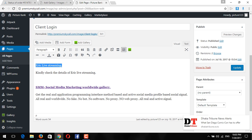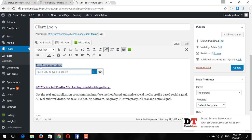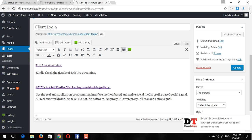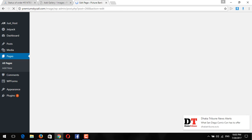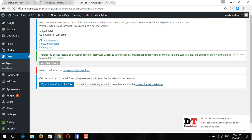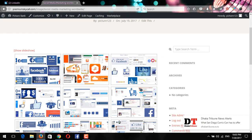Now I will hyperlink the page from here. Now I will go to another browser to test it.